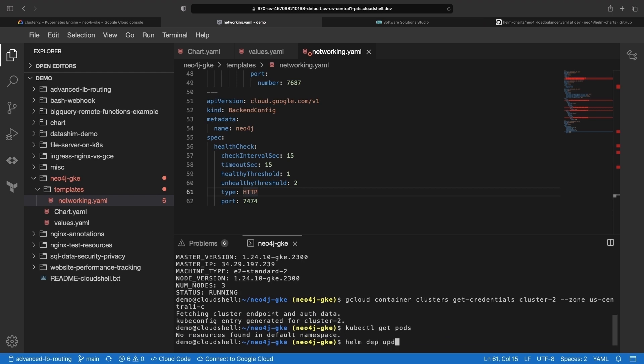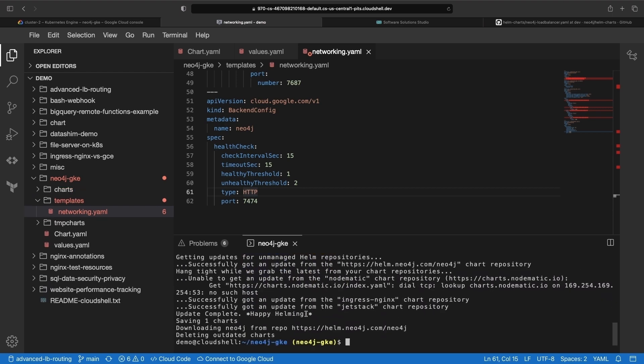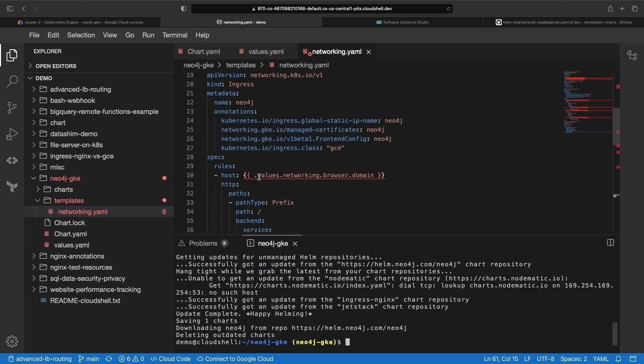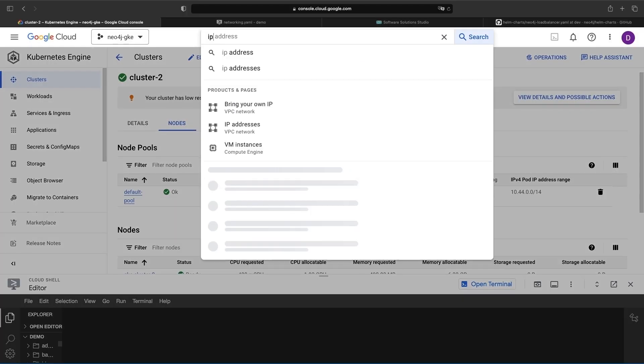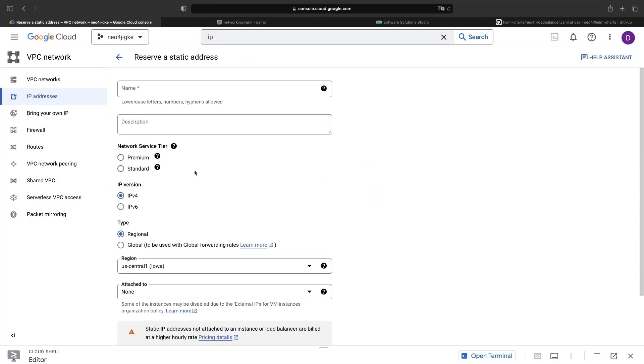So once we've updated our dependencies and set up the networking, we'll reserve an external static IP in the Cloud Console